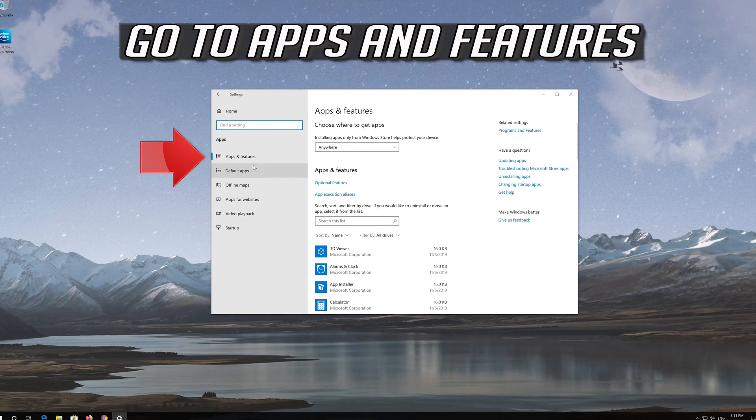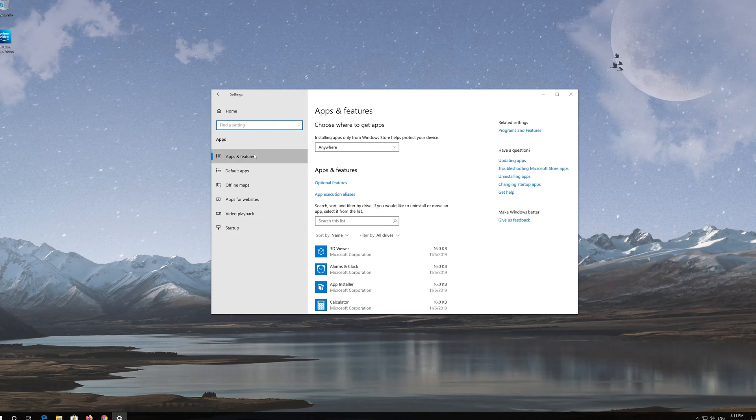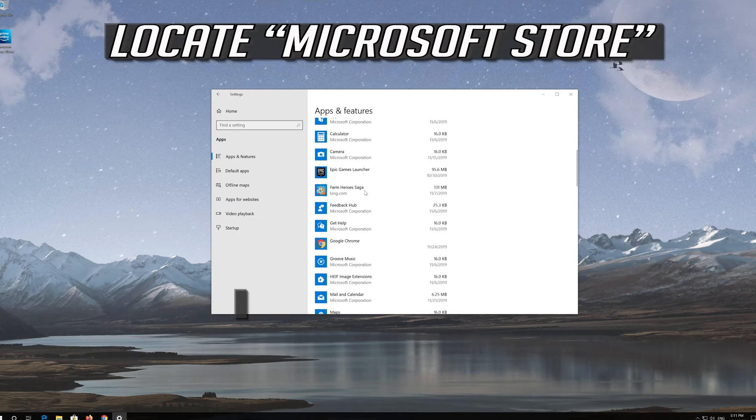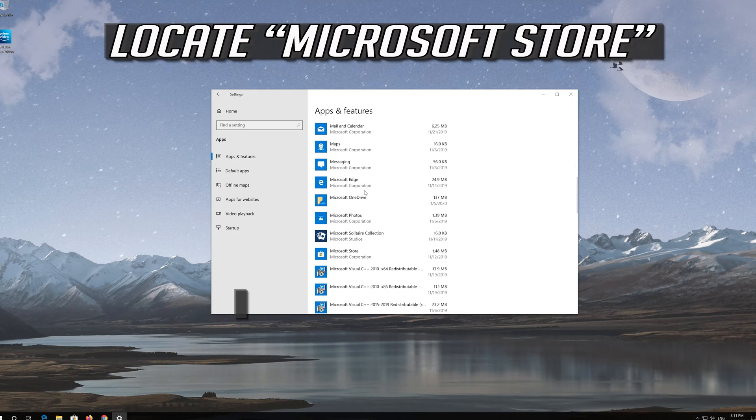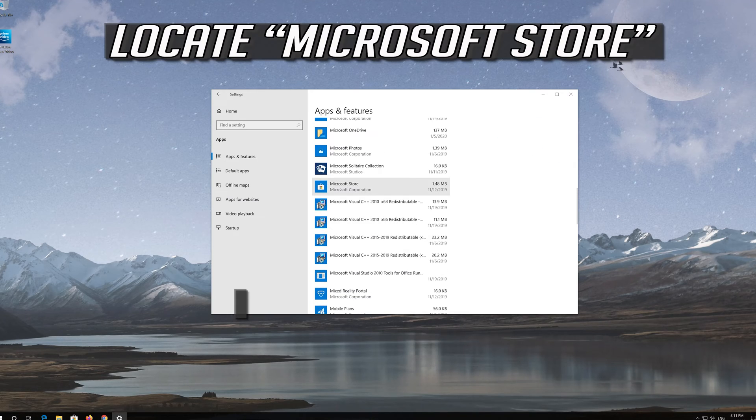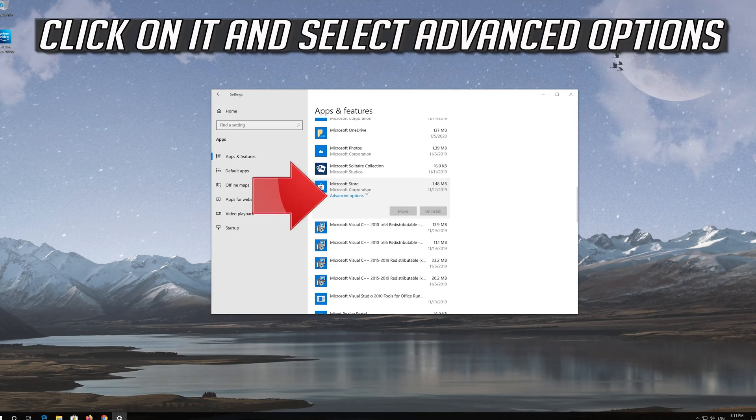Go to Apps and Features. Locate the Microsoft Store, click on it and select Advanced Options.